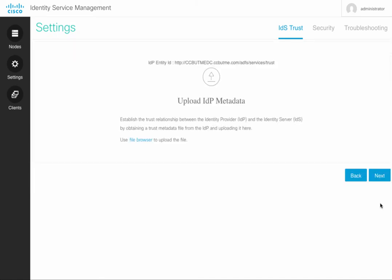And this is the second part of the authentication. This will be uploading as opposed to the download in the first part. This is uploading of the metadata file of the Active Directory controller to the Identity Service Management.